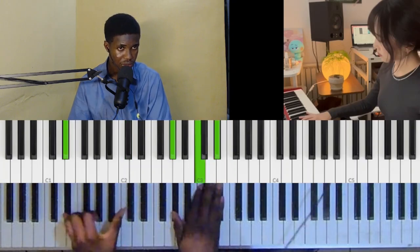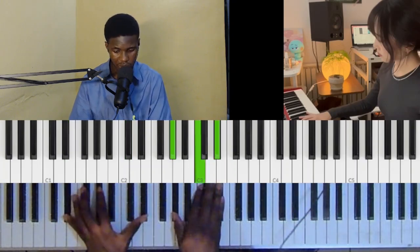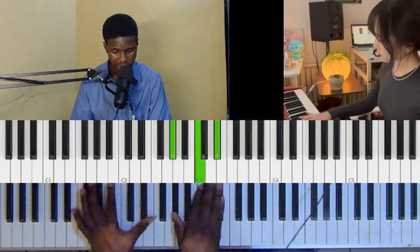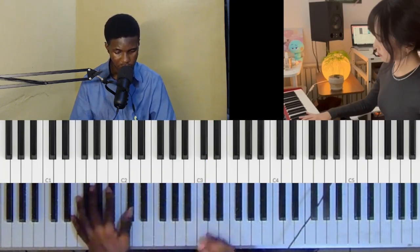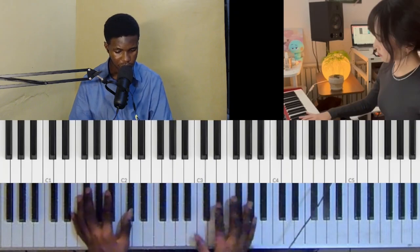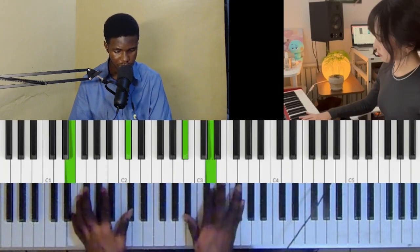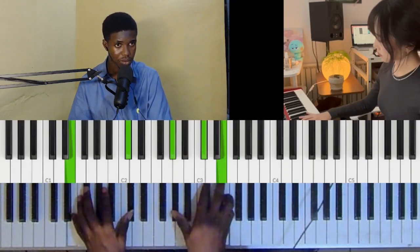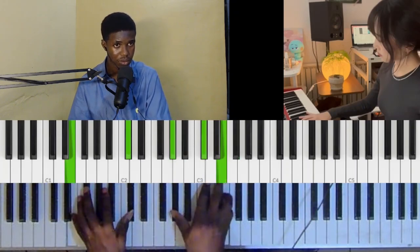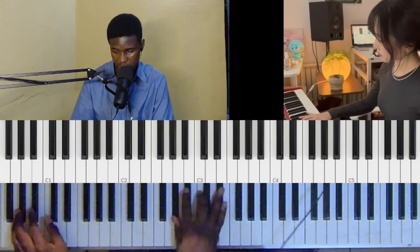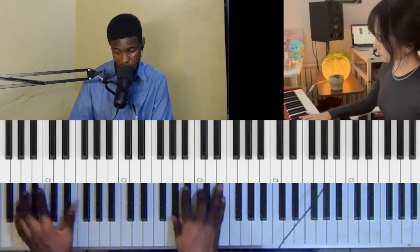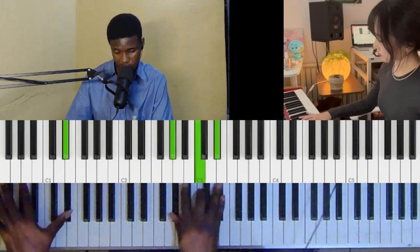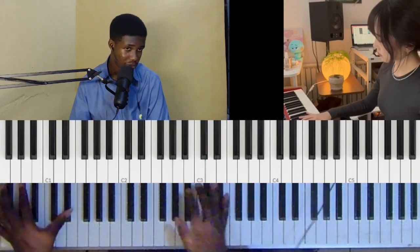You should definitely know a lot of songs that go with this kind of progression. It's a negative harmony to the one, but you could make it two-five over one.